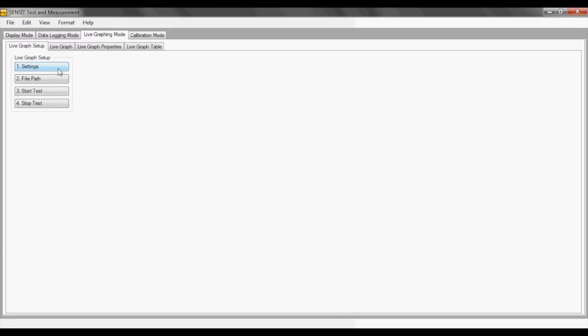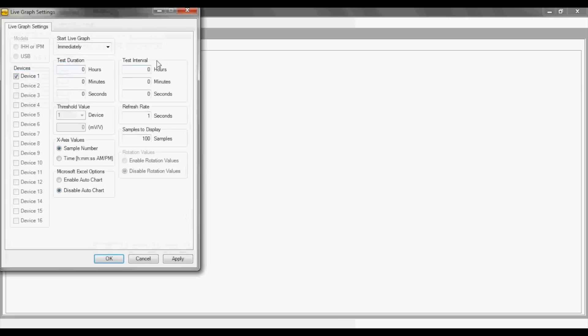The settings under live graph setup contain a test interval and a test duration. The test interval is how often the USB module reads from the sensor, while the test duration is how long the actual test is taking place.